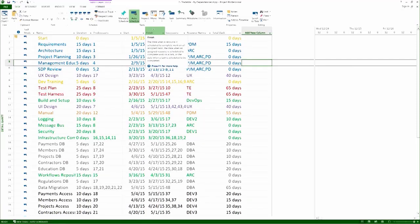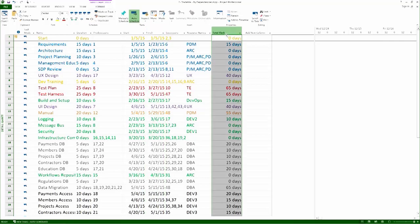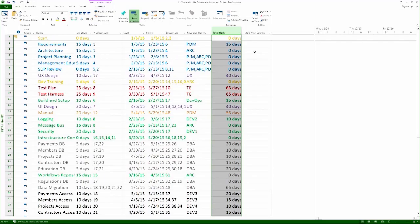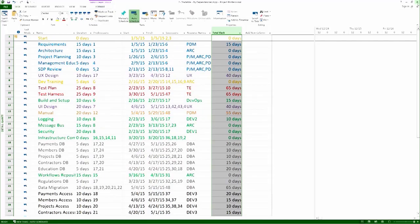Again, the two useful values here are the finish dates, useful for the earned value charts, and the total float, useful for the risk calculation, of course, during staffing as well.